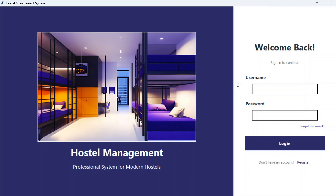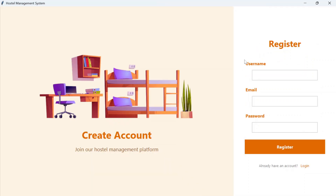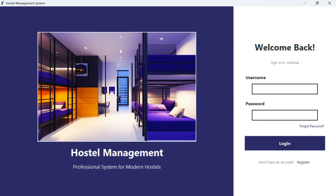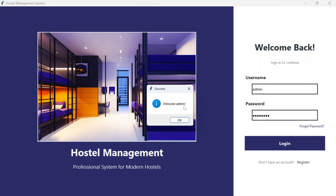This is the login page. If you don't have an account you need to register. Once you click on it, this is the register page — you have to fill up the username, email, and the password. I already have registered so I'll just log in with the same username and password. The username is admin and the password is admin123, and it says welcome admin.